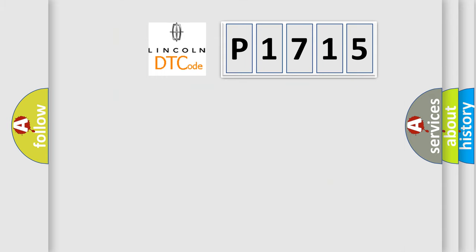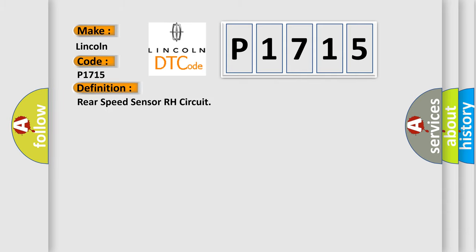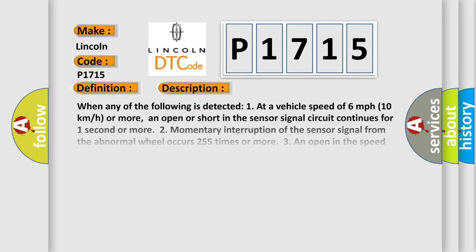So, what does the diagnostic trouble code P1715 interpret specifically for Lincoln car manufacturers? The basic definition is Rear speed sensor RH circuit. And now this is a short description of this DTC code.